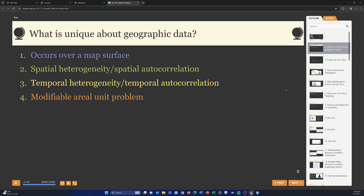Before getting into the specifics, a couple reminders about what's unique about geographic or geospatial data. Our data occur over map space and relate to a real location on the land. Whenever you're undertaking a study it's generally specific to a certain location, and you may have a specific aggregating unit like county boundaries, census blocks, census tracts, or watersheds that you're doing your analysis at.